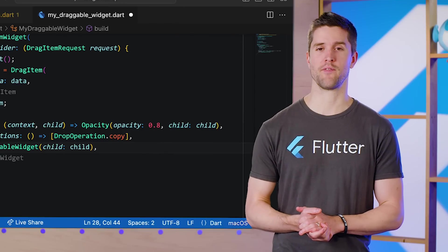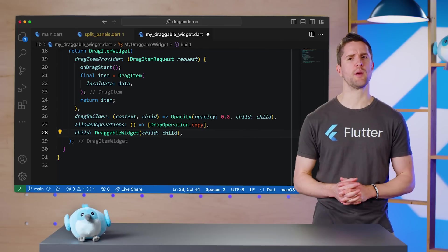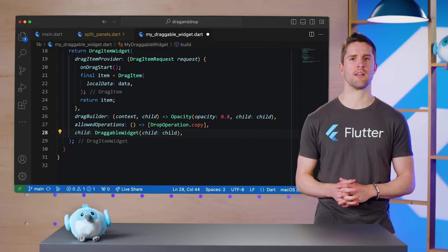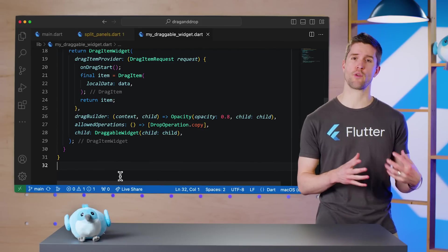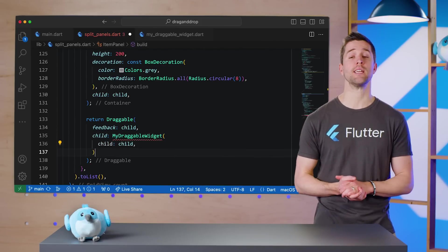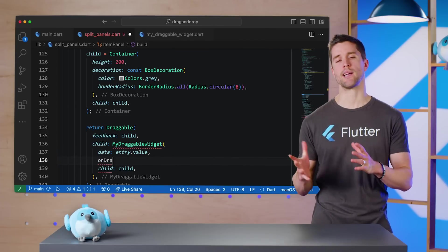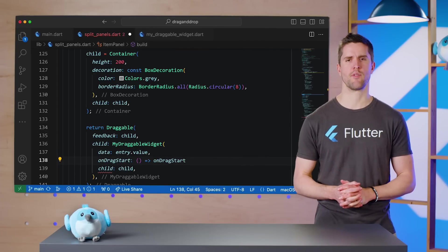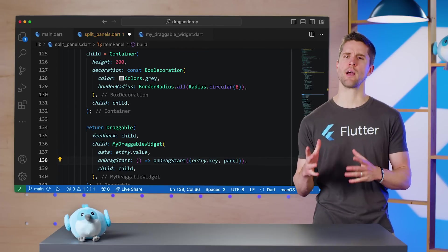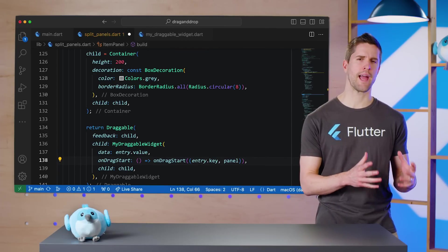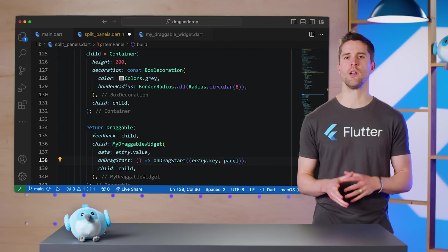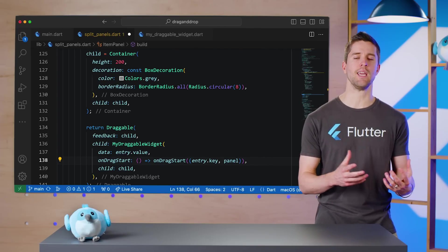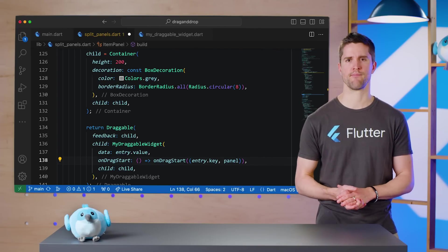I'm returning to SplitPanels.dart and at the bottom, where we return a Draggable, wrapping the child in MyDraggableWidget and passing the rest of the parameters. Notice how I handled onDragStart without burdening MyDraggableWidget with knowledge of the entry.key or panel variables.